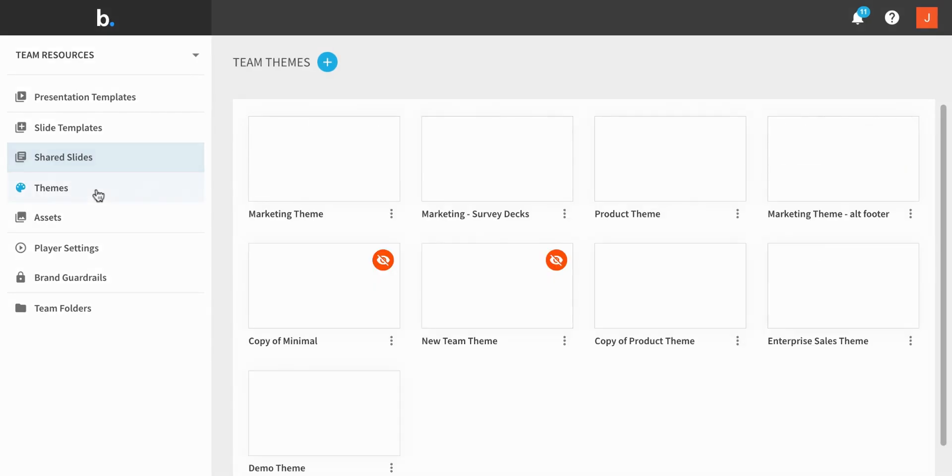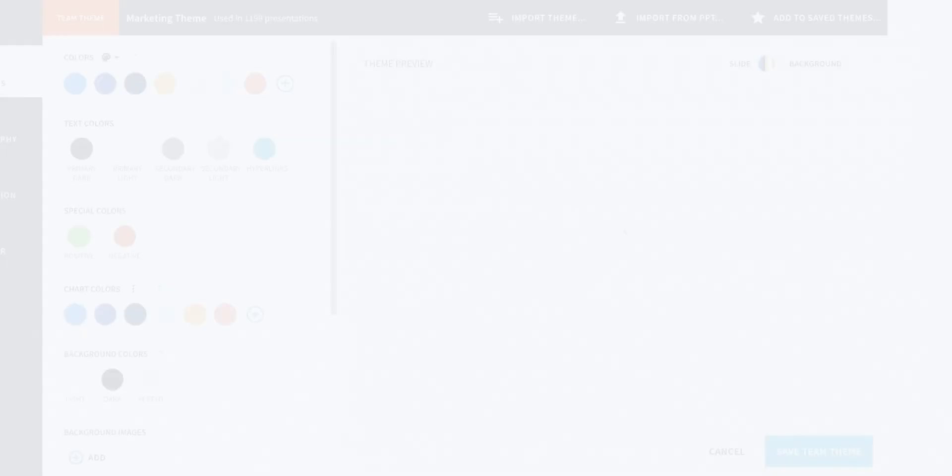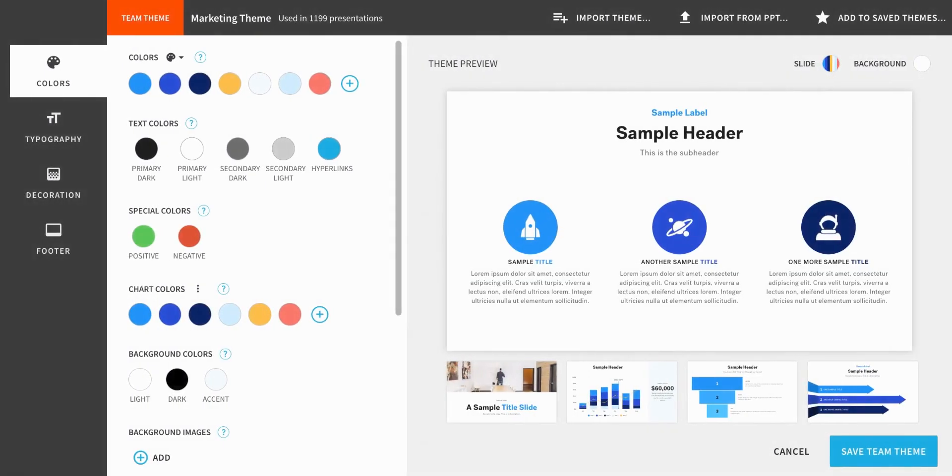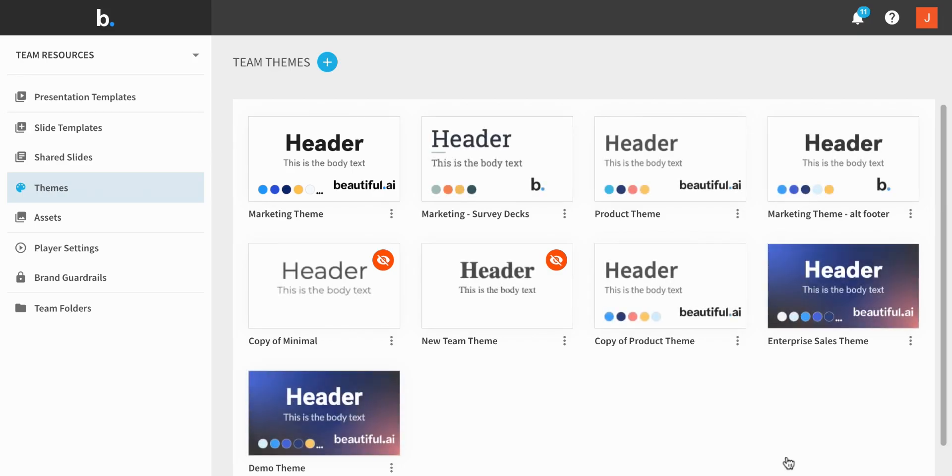Team themes define your presentation's visual language, colors, logos, icons, and more. You can create team themes to reflect your company's brand and divisions. It can also be helpful to create themes to represent customers or recurring events you often create presentations for, like an annual conference, for example.